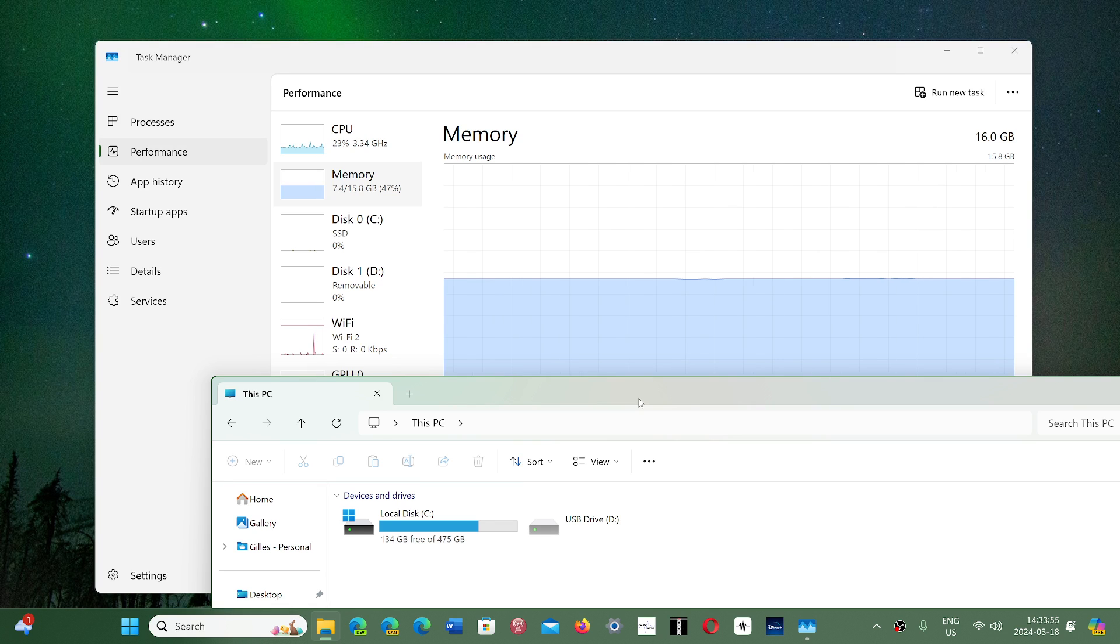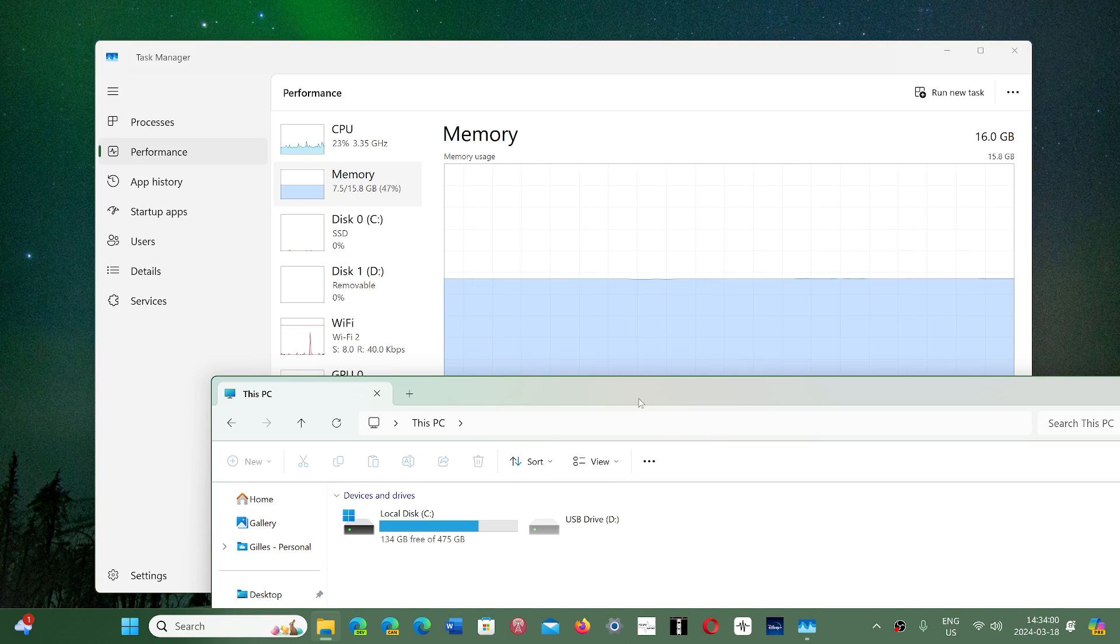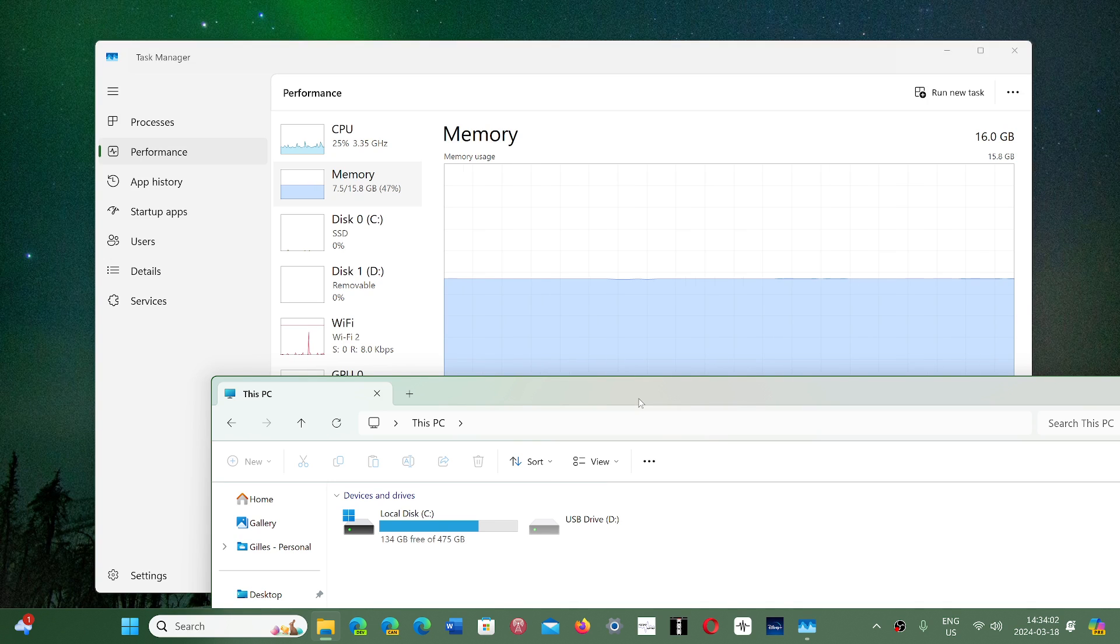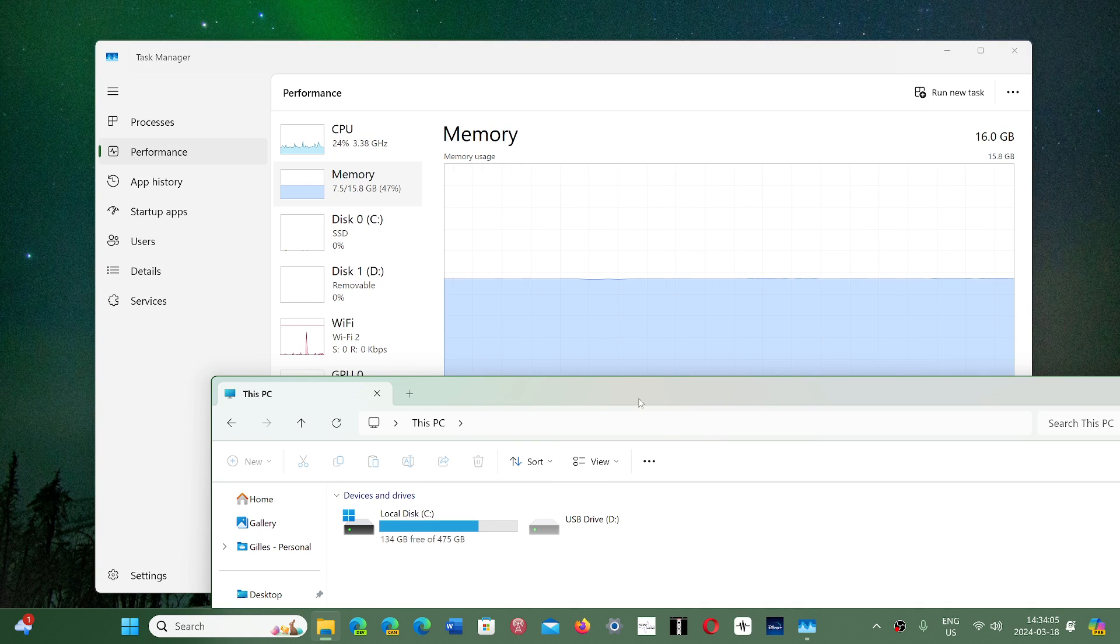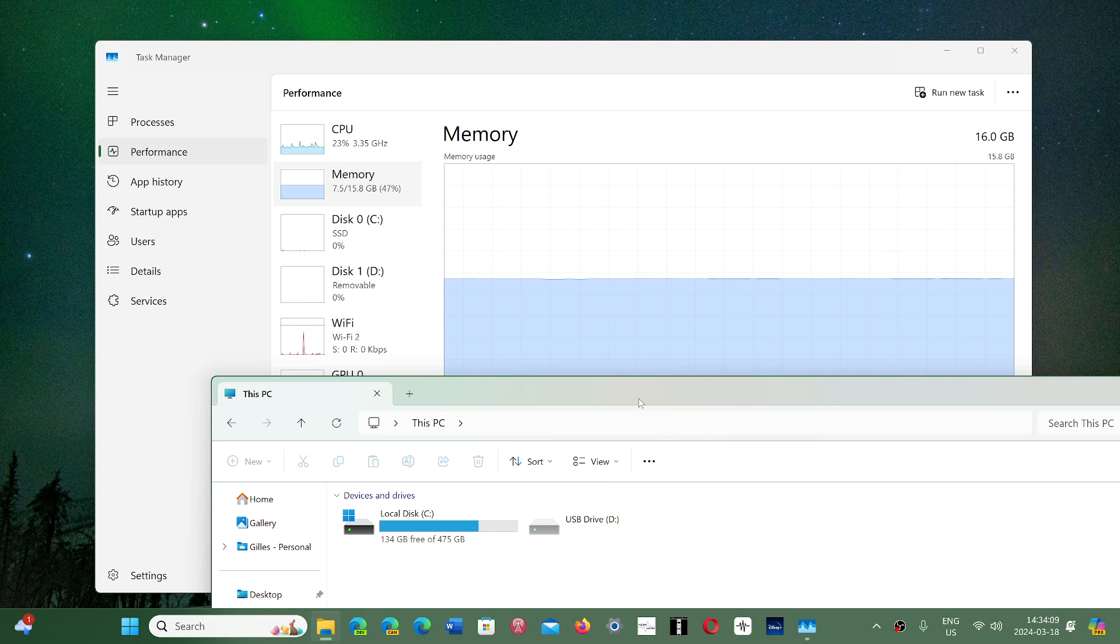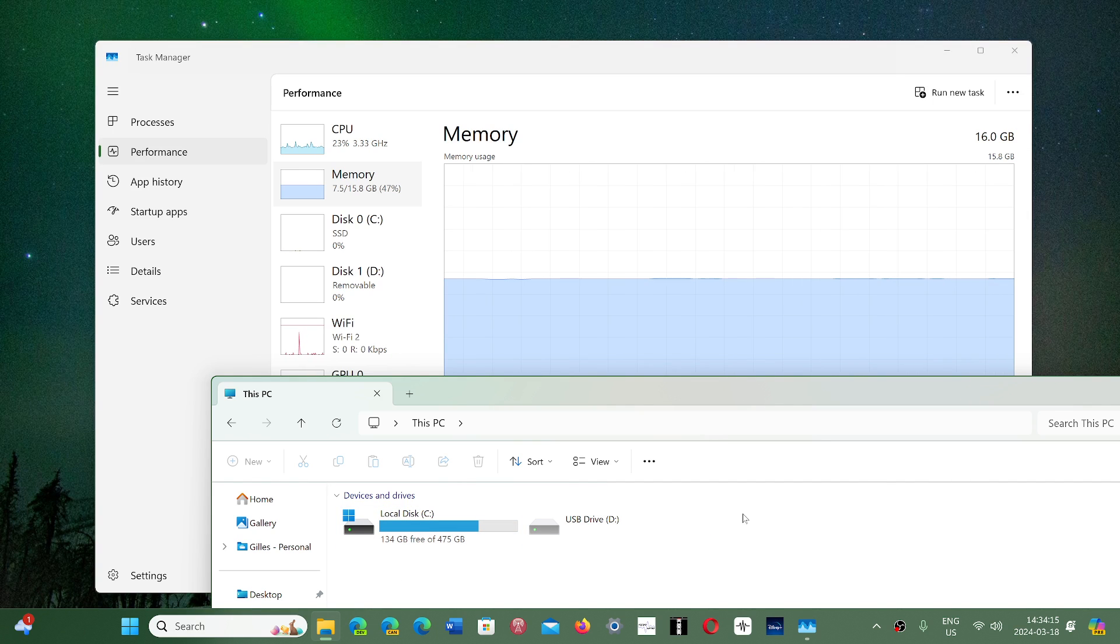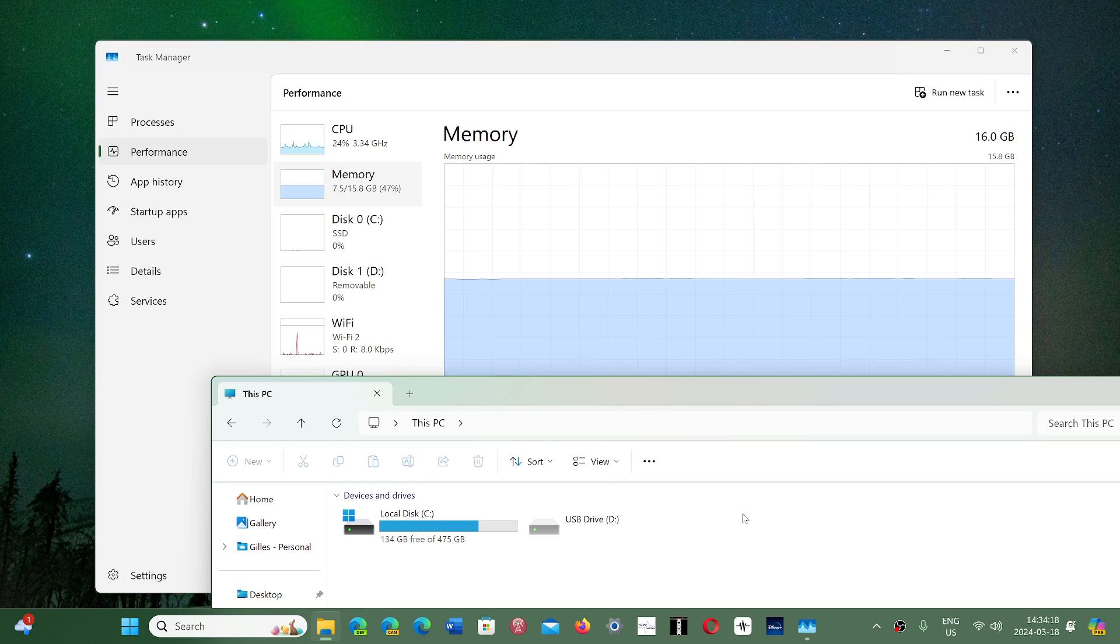This is where everything is stored. If you're using a game, installing a game, installing new software, downloading pictures, or you take your USB thumb drive or maybe a DVD and you take what's on it and put it on your computer, it goes into the storage of your Disk C.